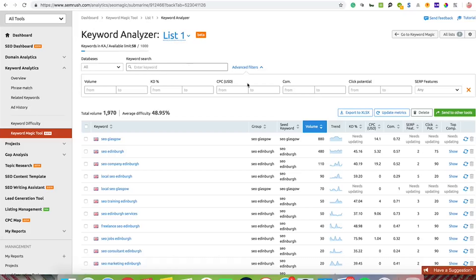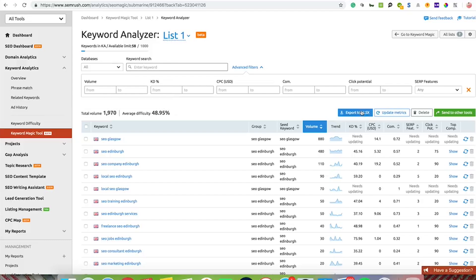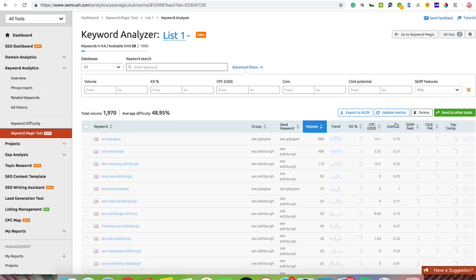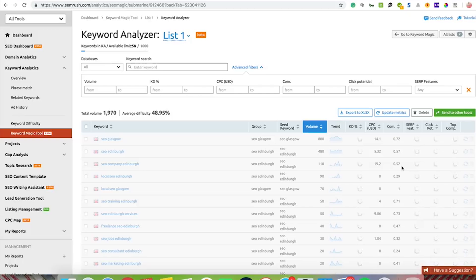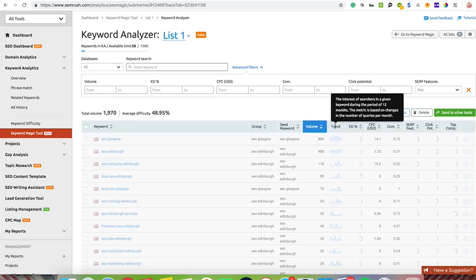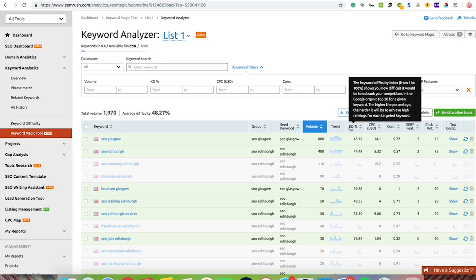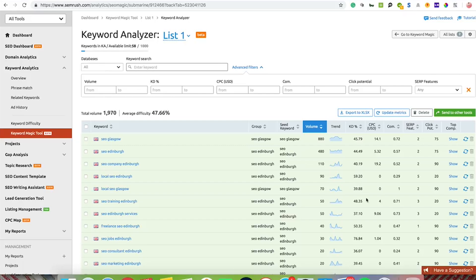What's important here is it will give you the volume, the search volume for all the keywords and the average difficulty. You can export this data. I'm updating the metrics for keywords that I haven't got the metrics for. What it does is updates all the metrics for all the keywords that you've got. That should take probably 10-15 seconds. It shows you the trend or the interest of searchers on the keyword over the last 12 months, keyword difficulty between 1 and 100. So 45 for SEO Glasgow, 39 for local SEO Glasgow as you'd expect, and it goes up and down.